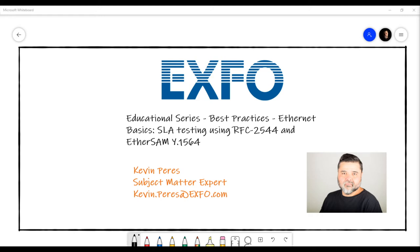Hello everyone and thank you for attending today's webinar: Ethernet Phase 6 SLA testing using RFC 2544 and EtherSAM Y.1564. This webinar is part of an educational series, so for more information you can check the webinar page on the Exfo website. My name is Emily Silvest and I'll be your moderator for today's session.